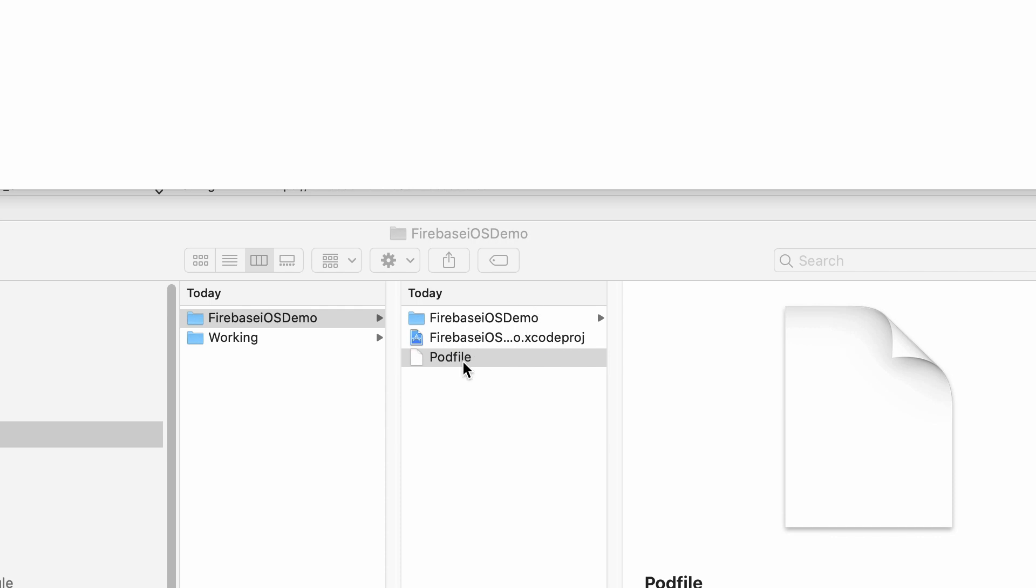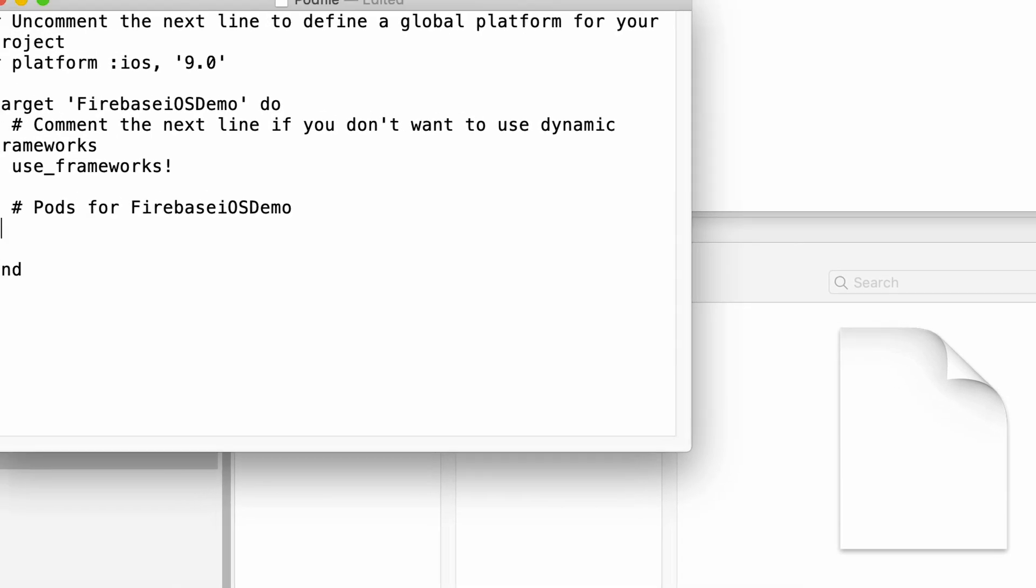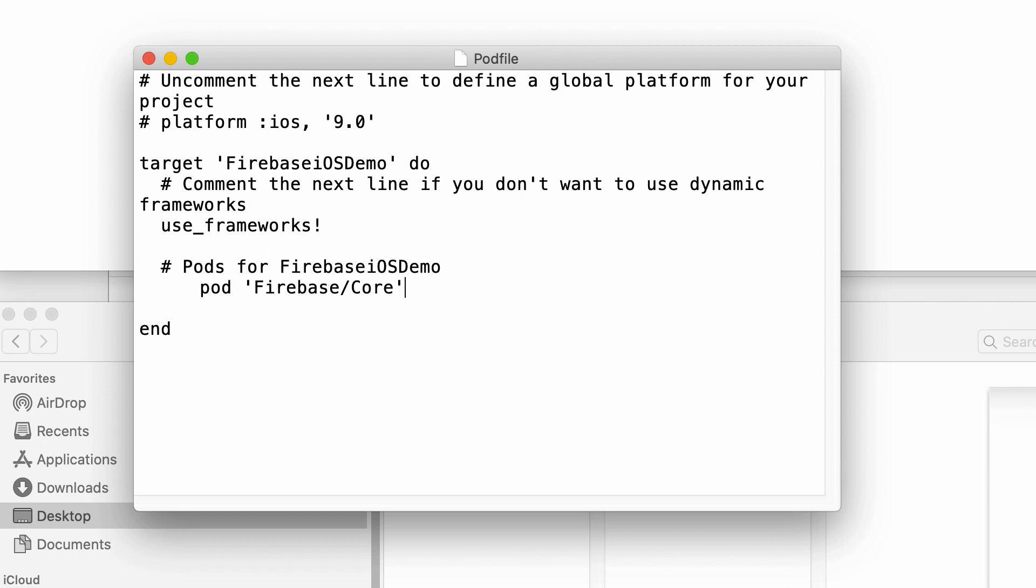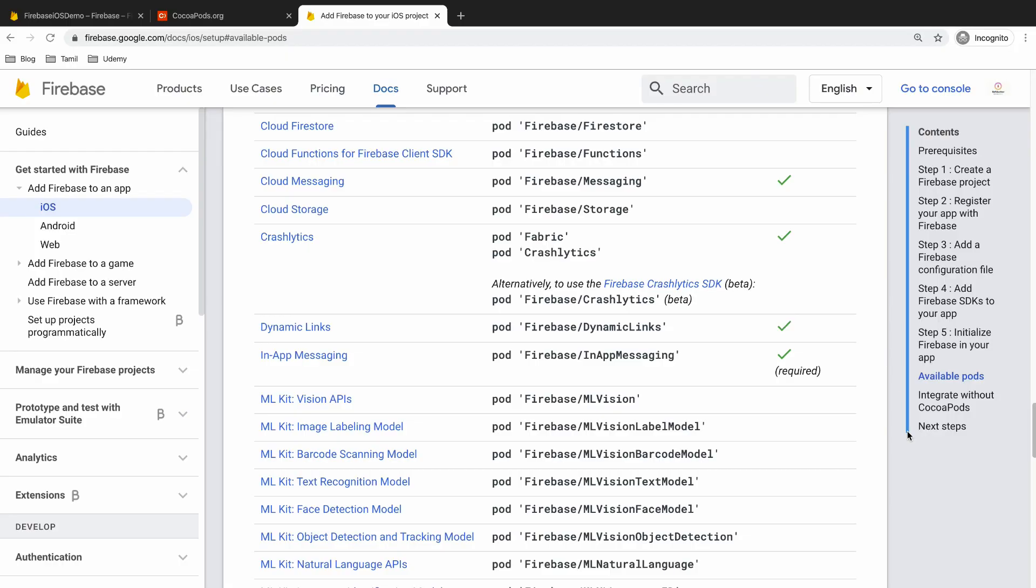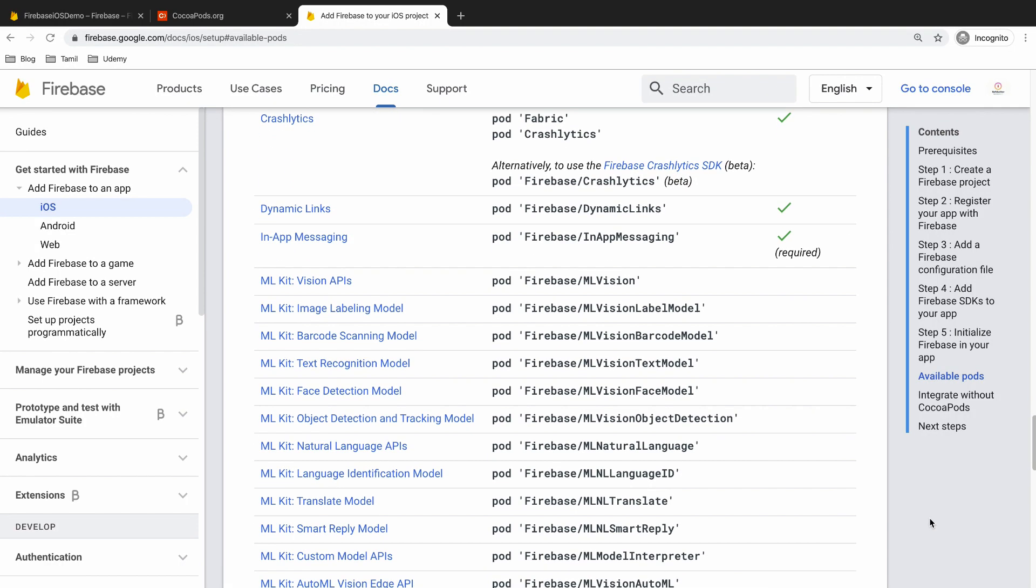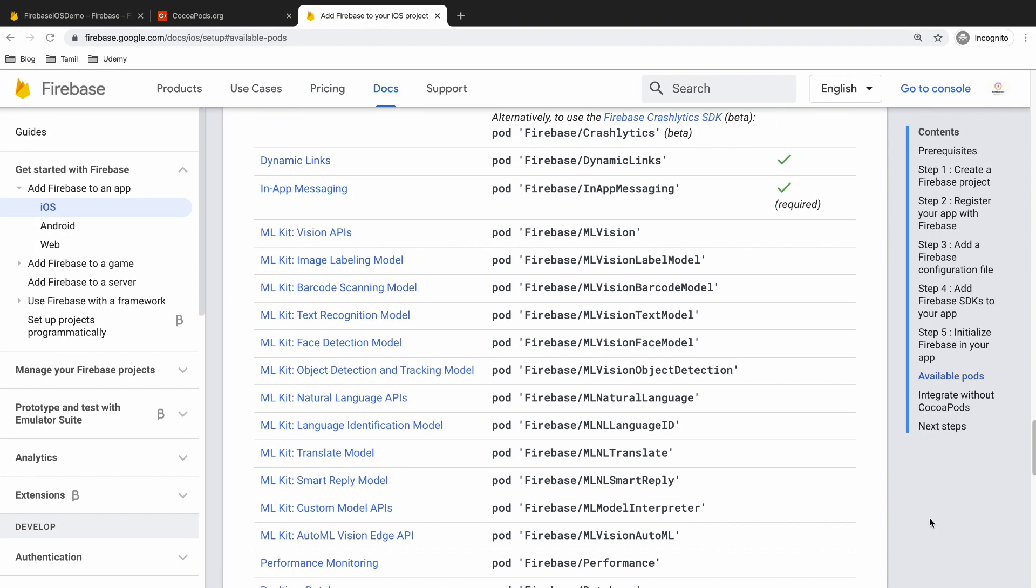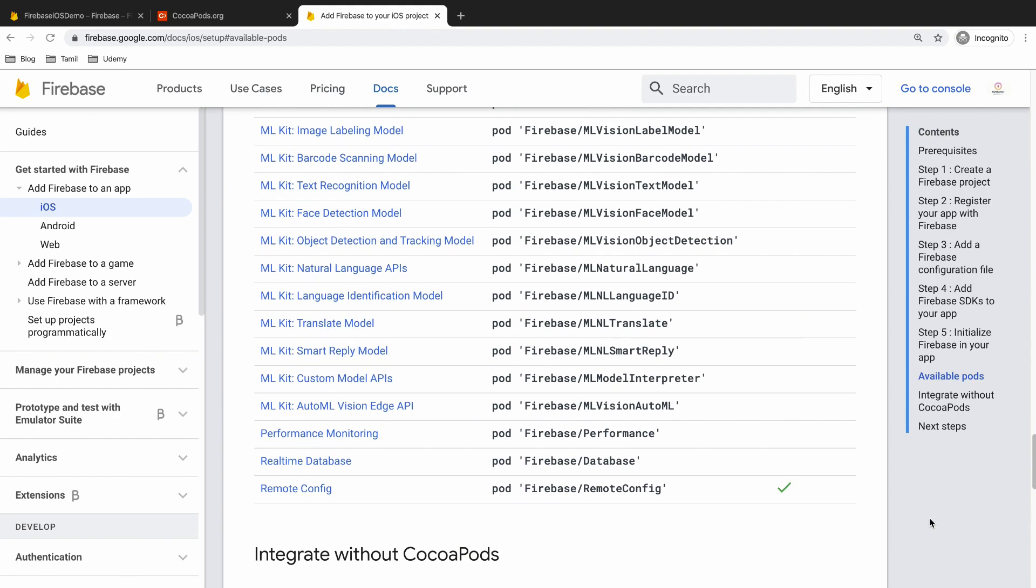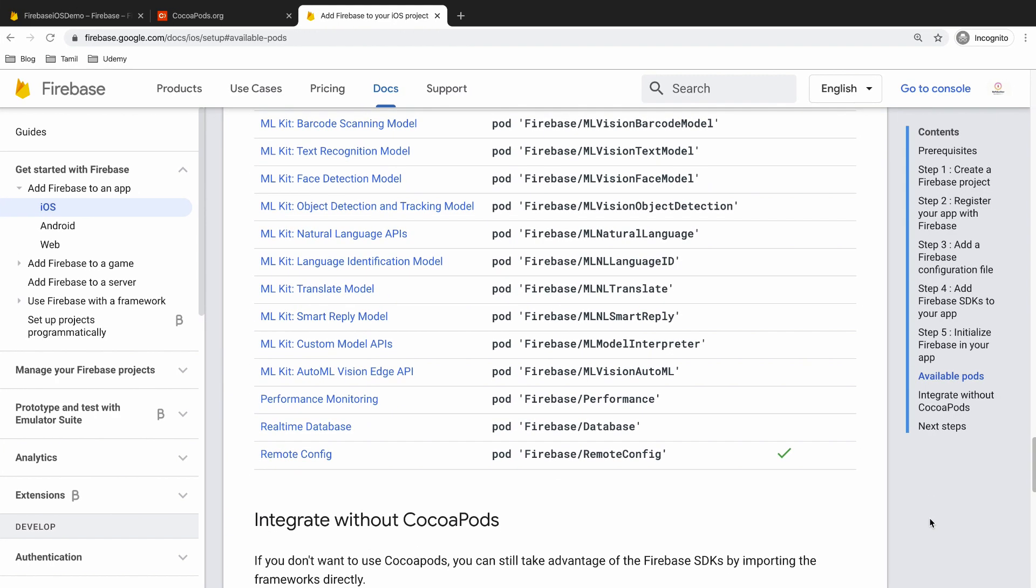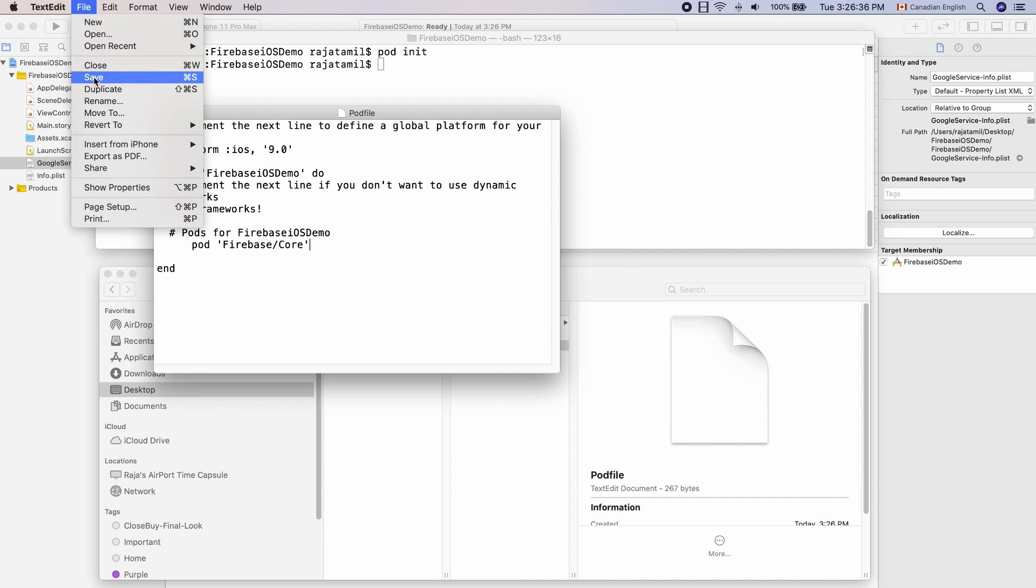Then open the file and add Firebase pod at the bottom. Pod space inside the code Firebase slash core. You can add more pods for desired Firebase products in here such as auth and so on. Here is the Firebase documentation page that has all the available pods for Firebase. I have the link in the description below as well. Save the pod file.